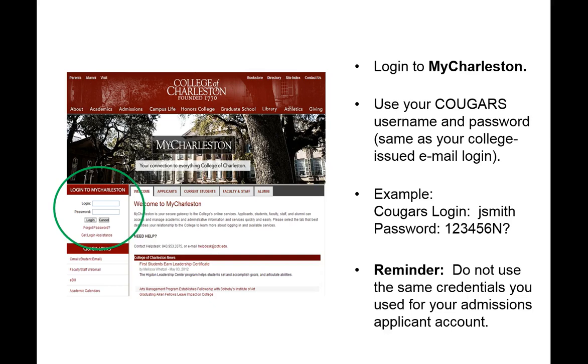In this video you are going to learn how to register for classes at the College of Charleston. To begin with you need to log into your MyCharleston using your College of Charleston login information and password.